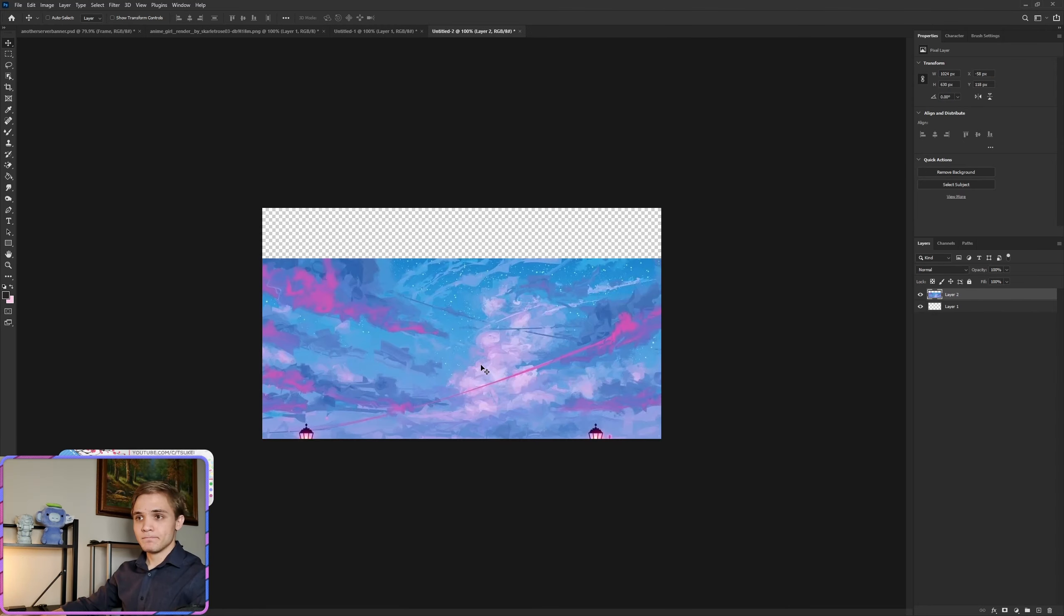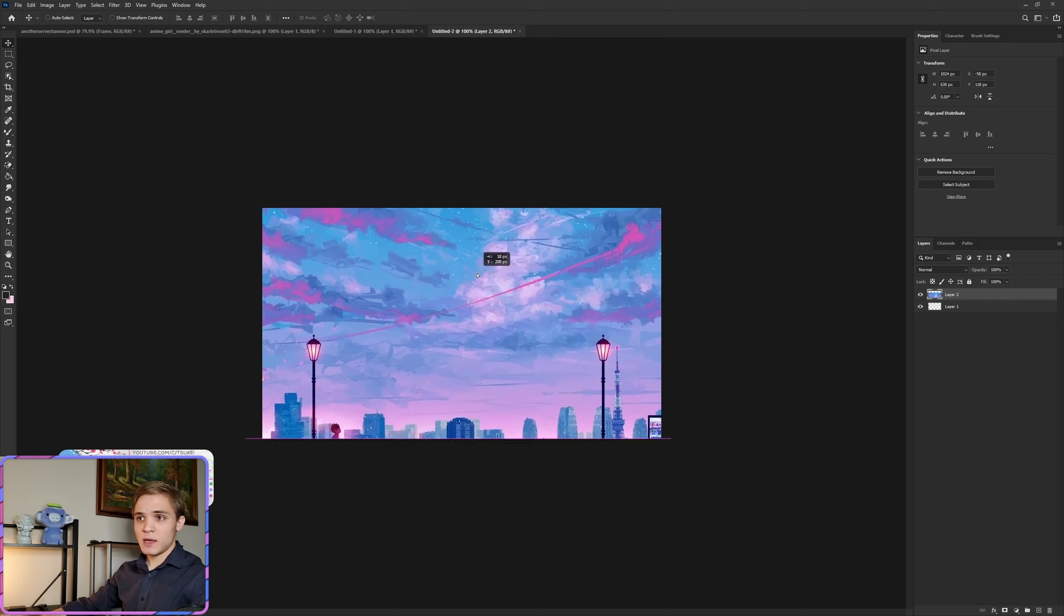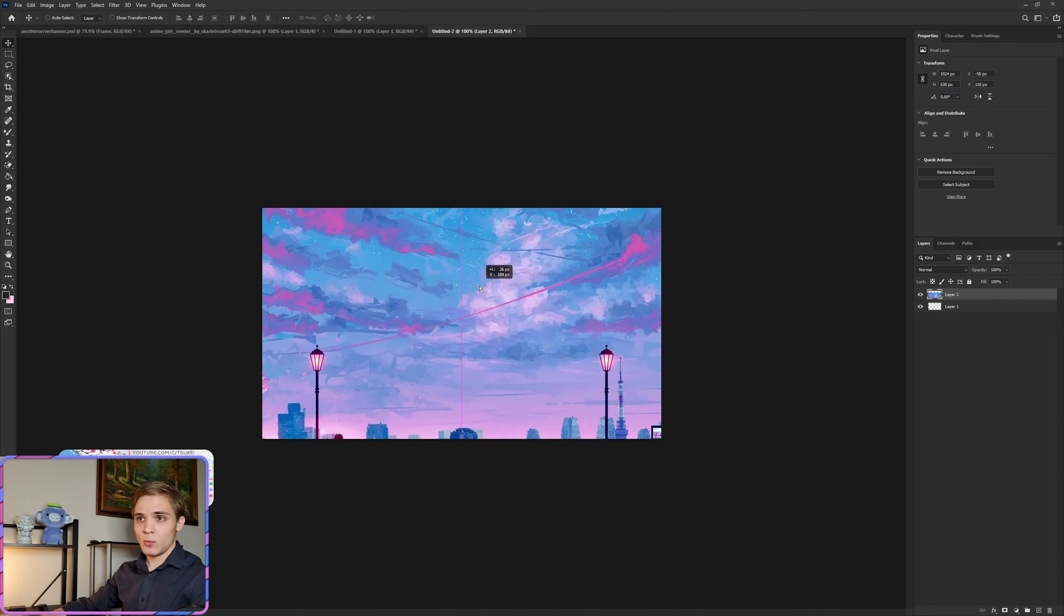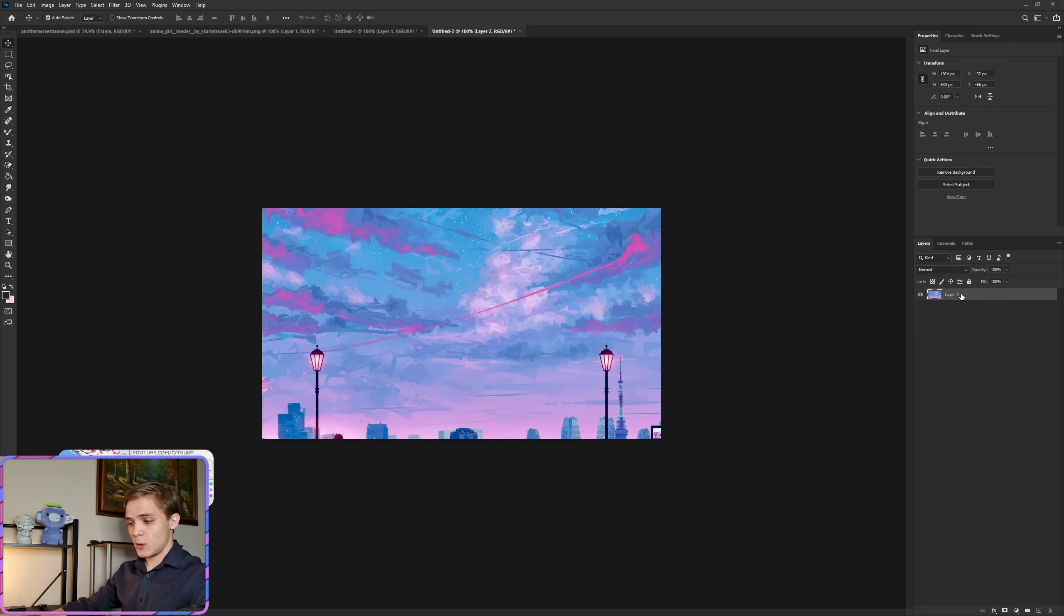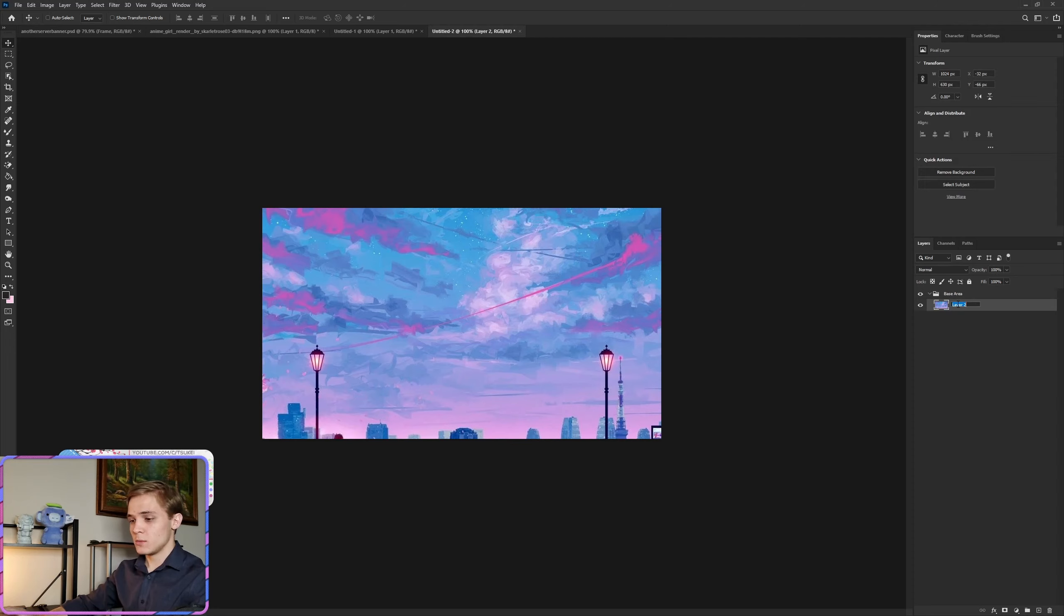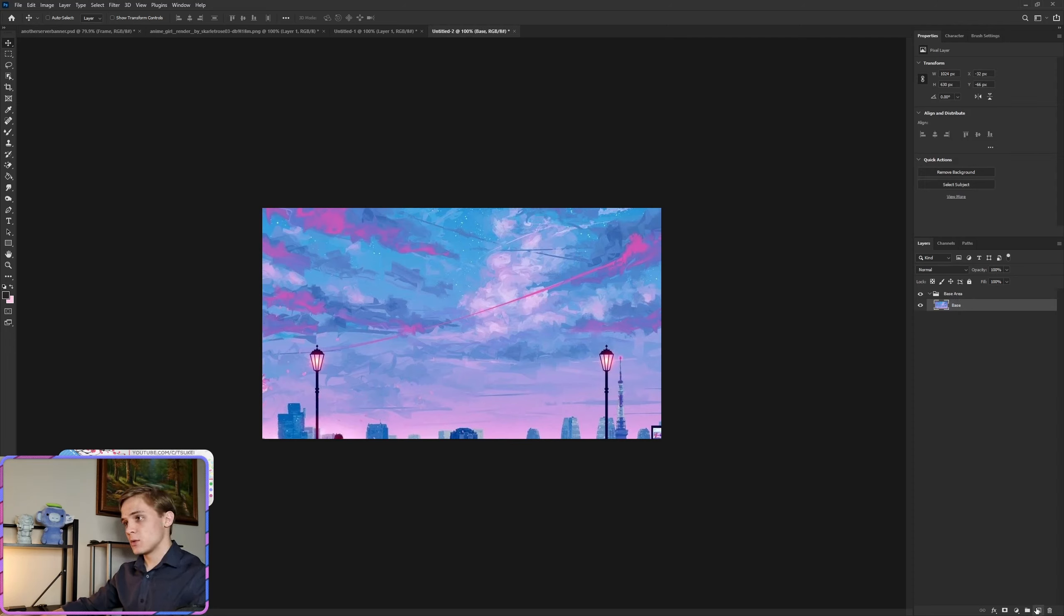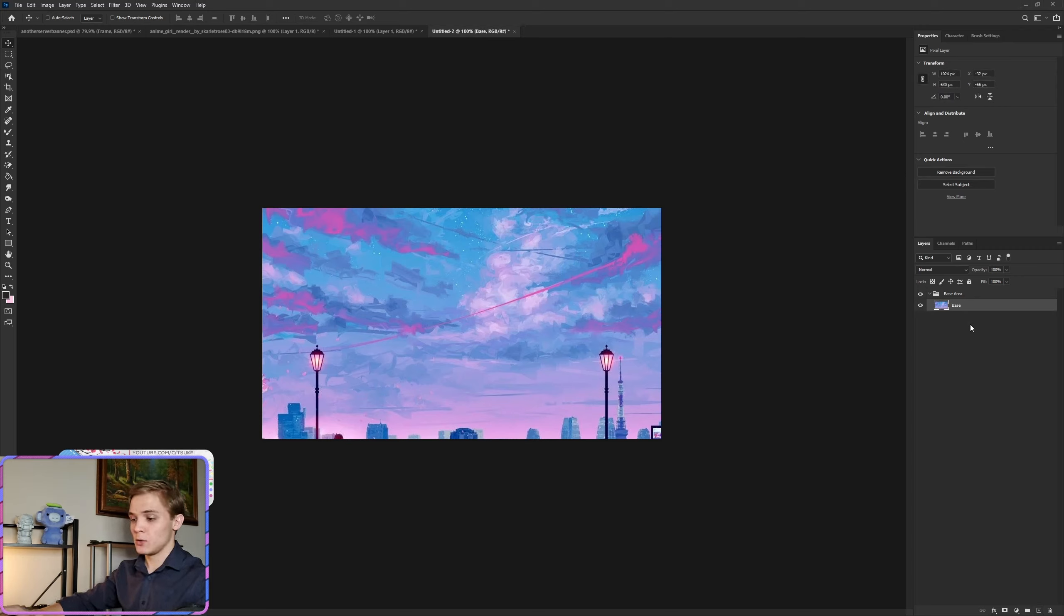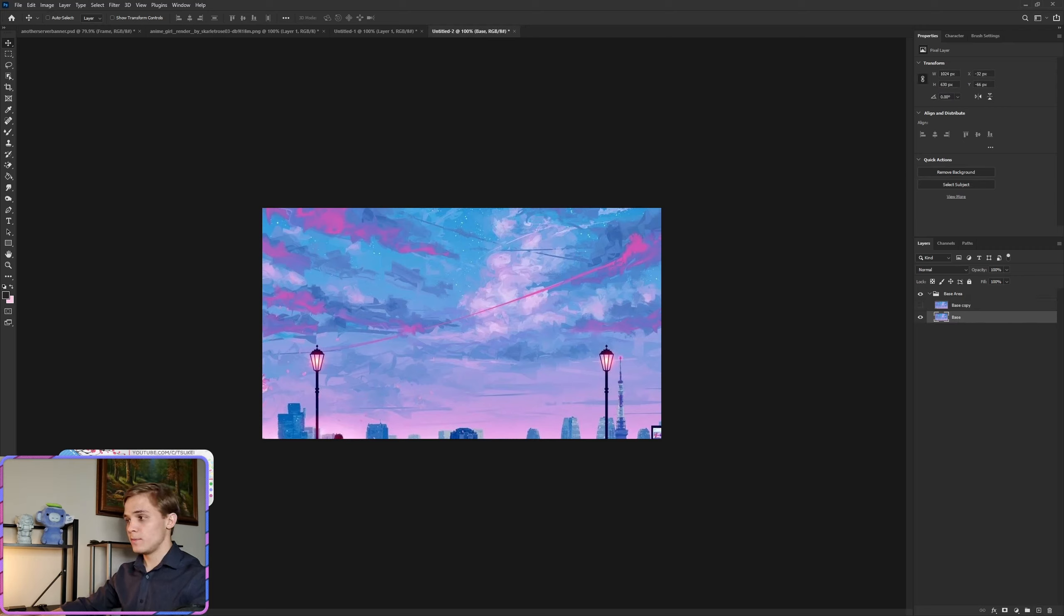Grab our background, a new background. Really anything pinkish with purple hues is going to work really well for this. With the background there, we're going to do Ctrl+G, we'll call this the base area. Now we're going to take this, Ctrl+J, and you'll see why in just a moment.